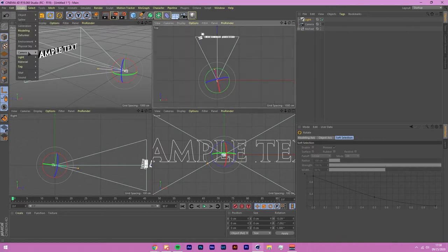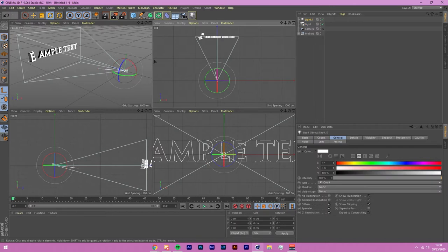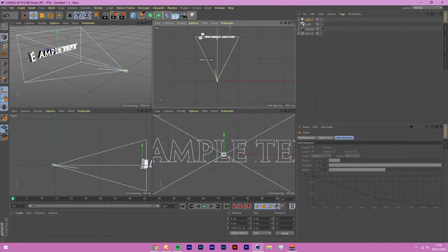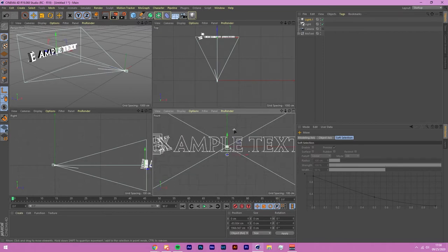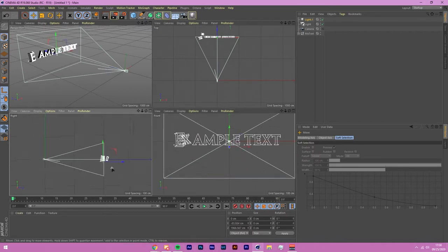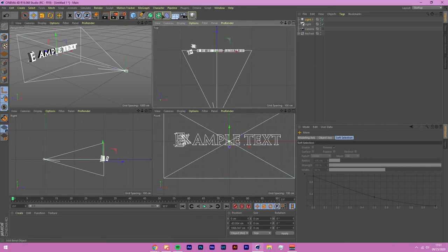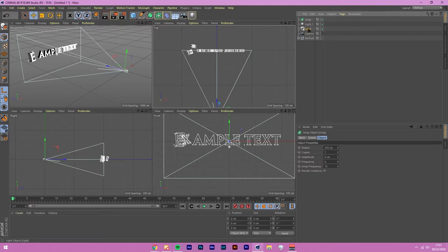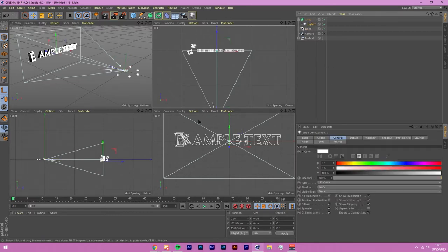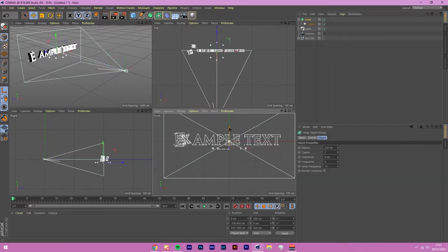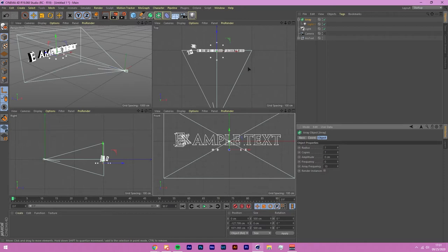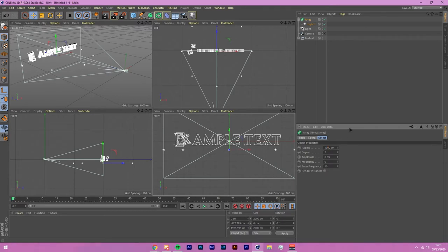We'll also use a normal light with an Array so it circles around the text. Place the normal light just below the text using the multiple viewpoints, then click the Array object, drag the light into it, and you'll get a circle of lights. Make sure the array is positioned under the text where you want it. Make the radius much bigger — around 1000 — to surround the whole text, and set the count to 14.